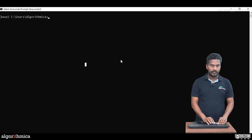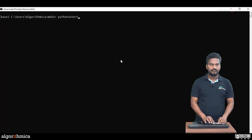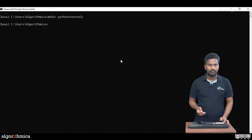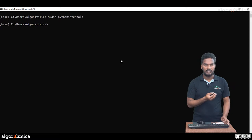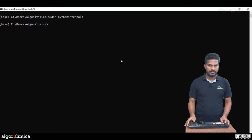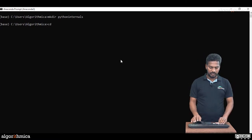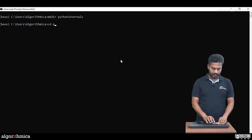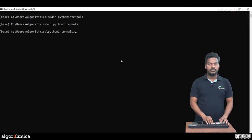For illustration purposes, I am creating a directory called python internals where I will create a bunch of Python files to show this execution process. Let's switch to the directory, python internals.